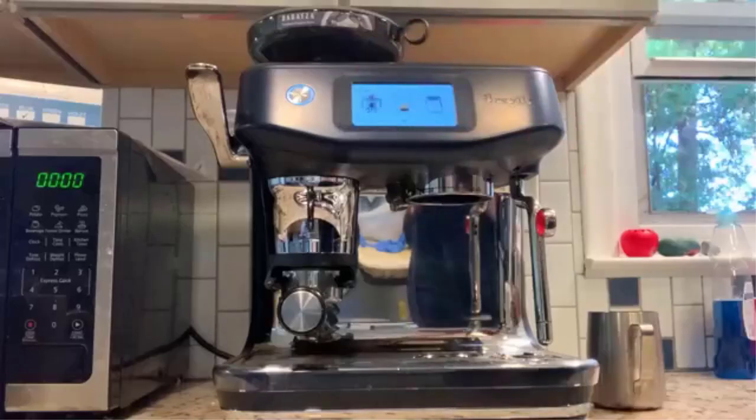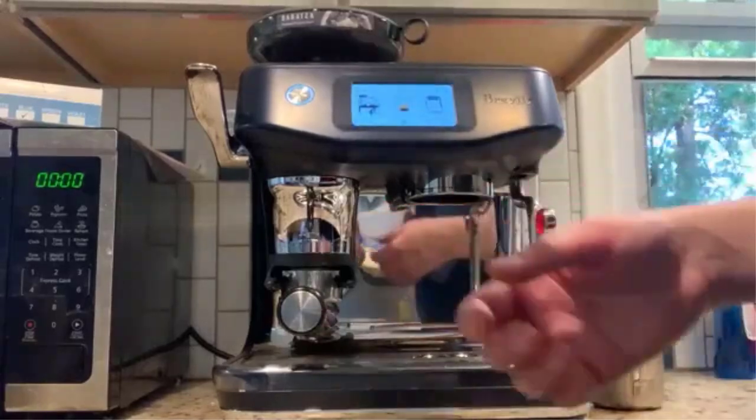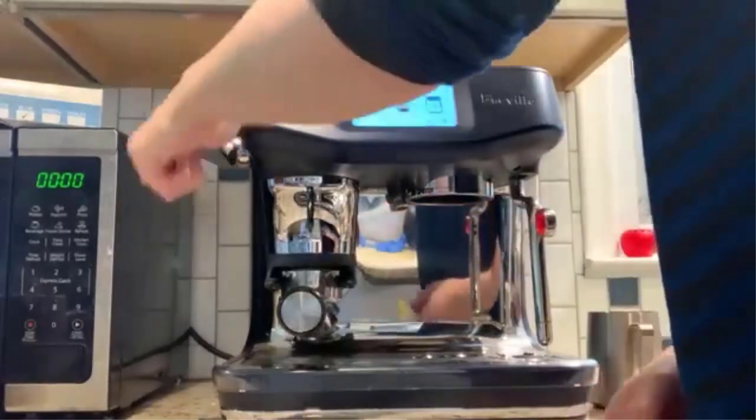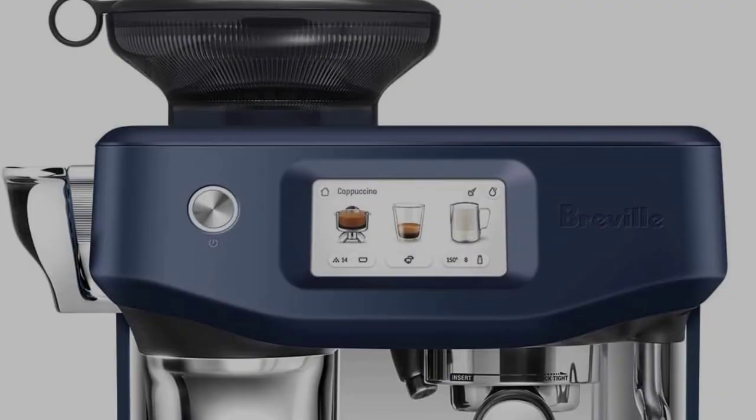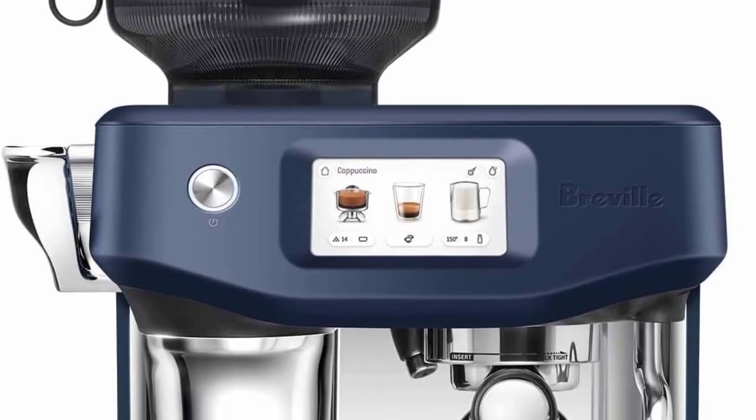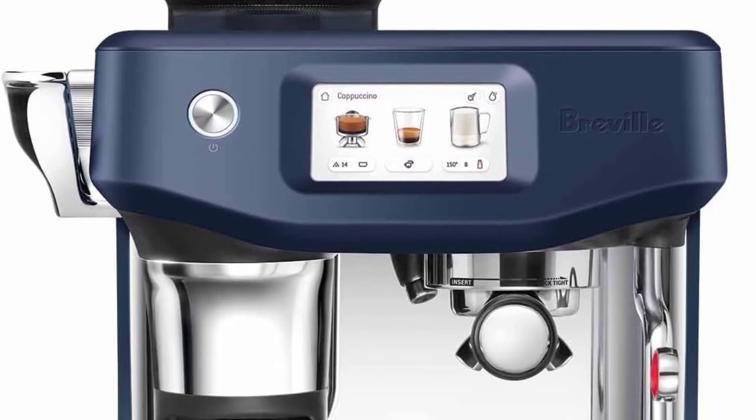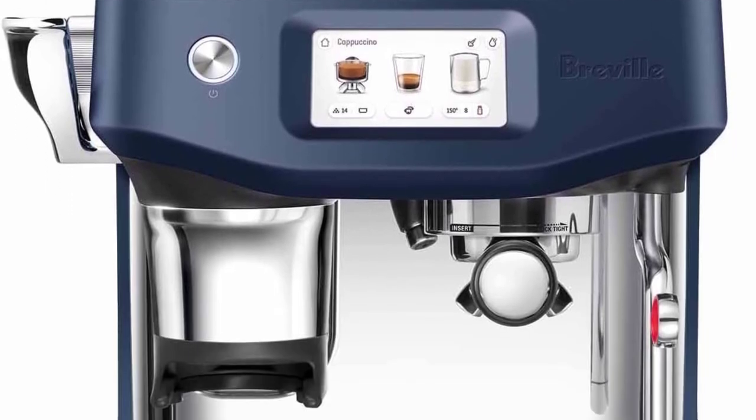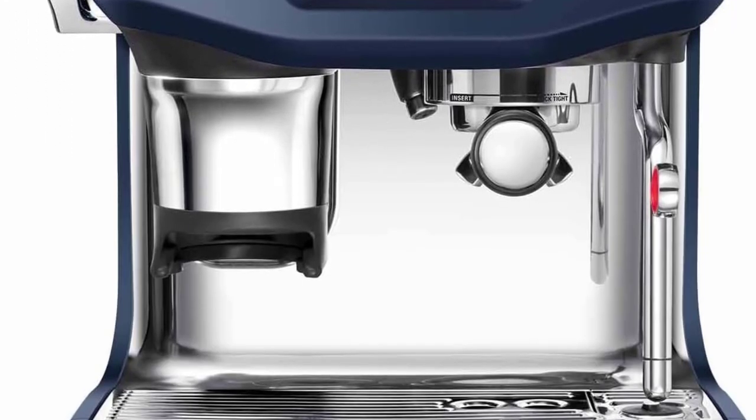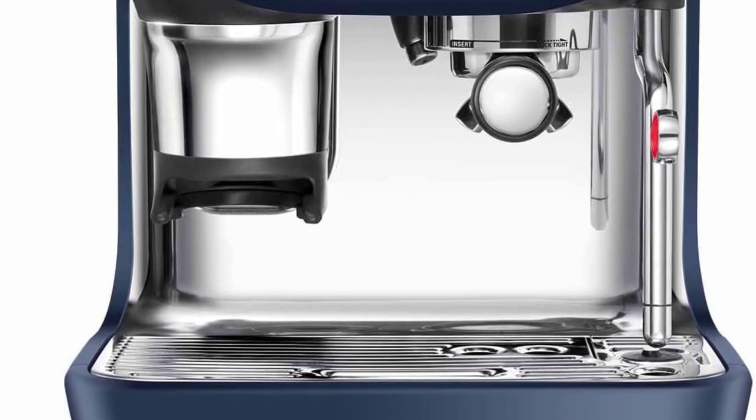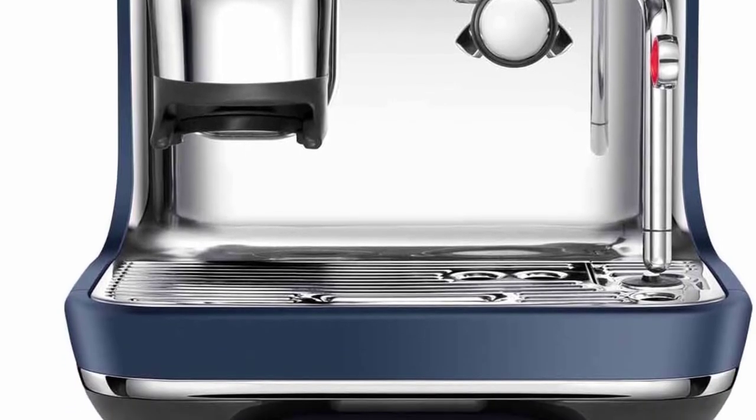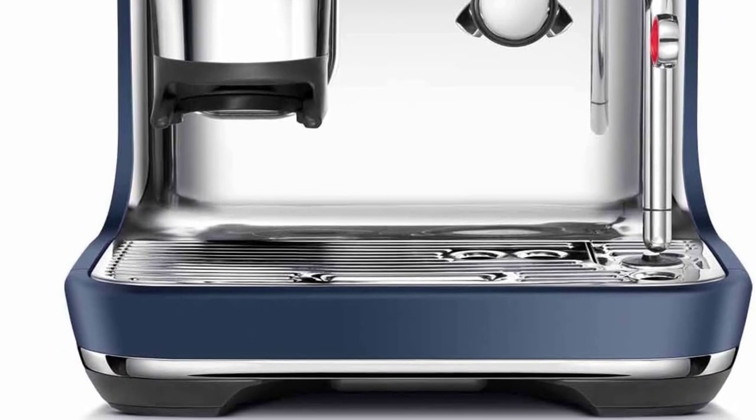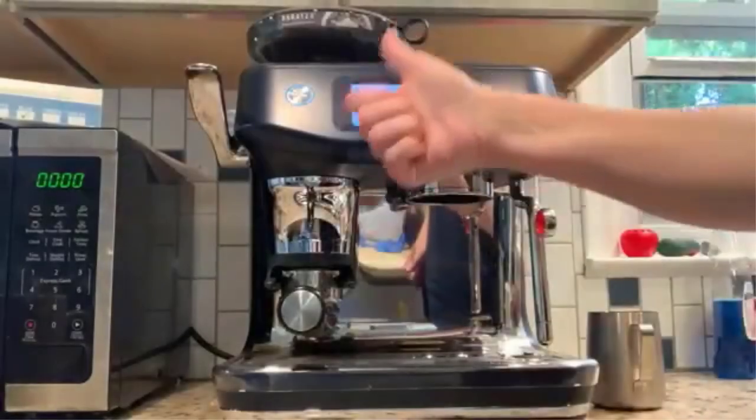This new machine takes making espresso drinks to a new level with a touchscreen that guides you through the drink-making process with images, tips, and instructions. We were in awe that the machine told us how much espresso to brew and what temperature to steam the milk. It produced a tasty espresso shot with a nice layer of crema.